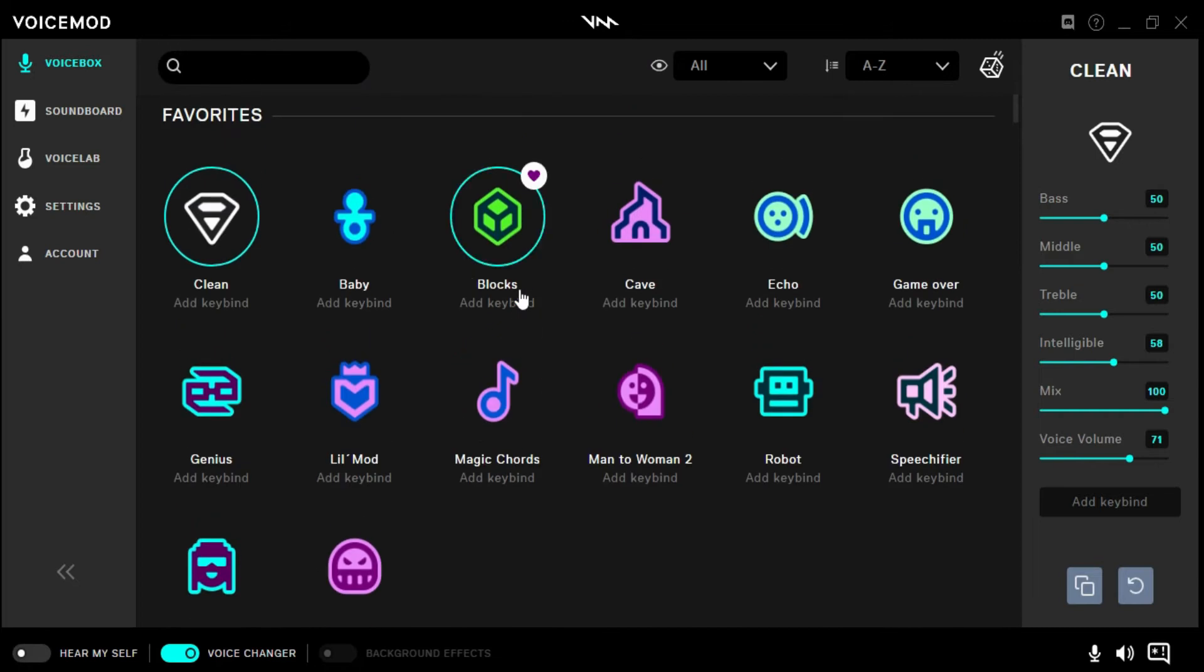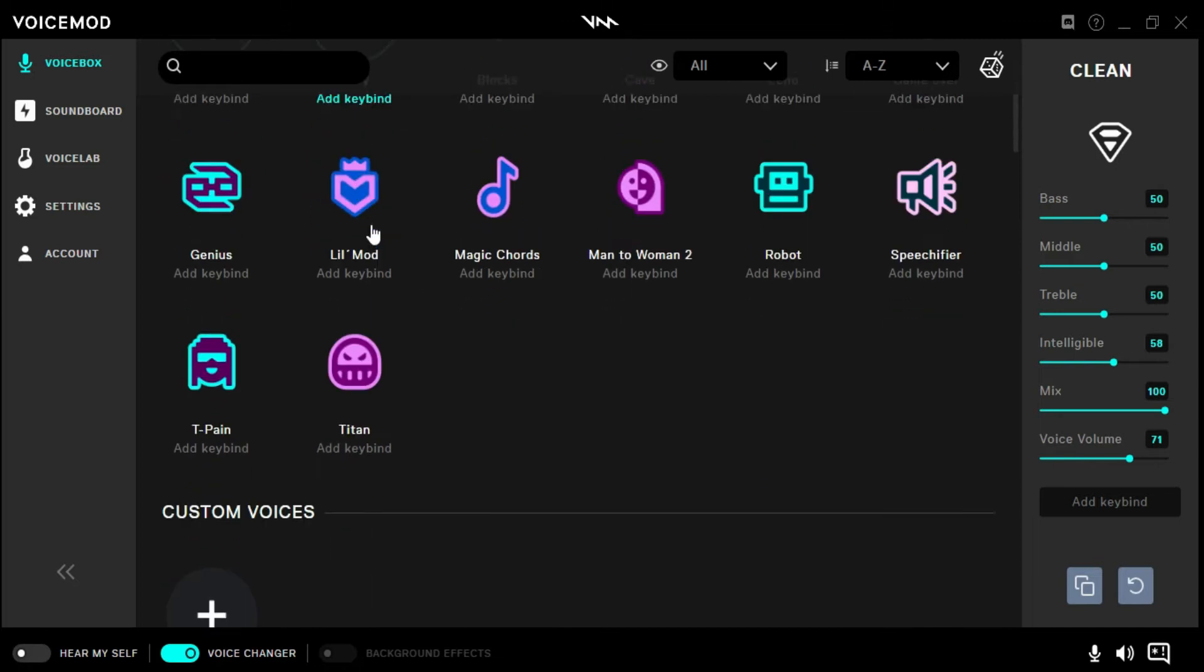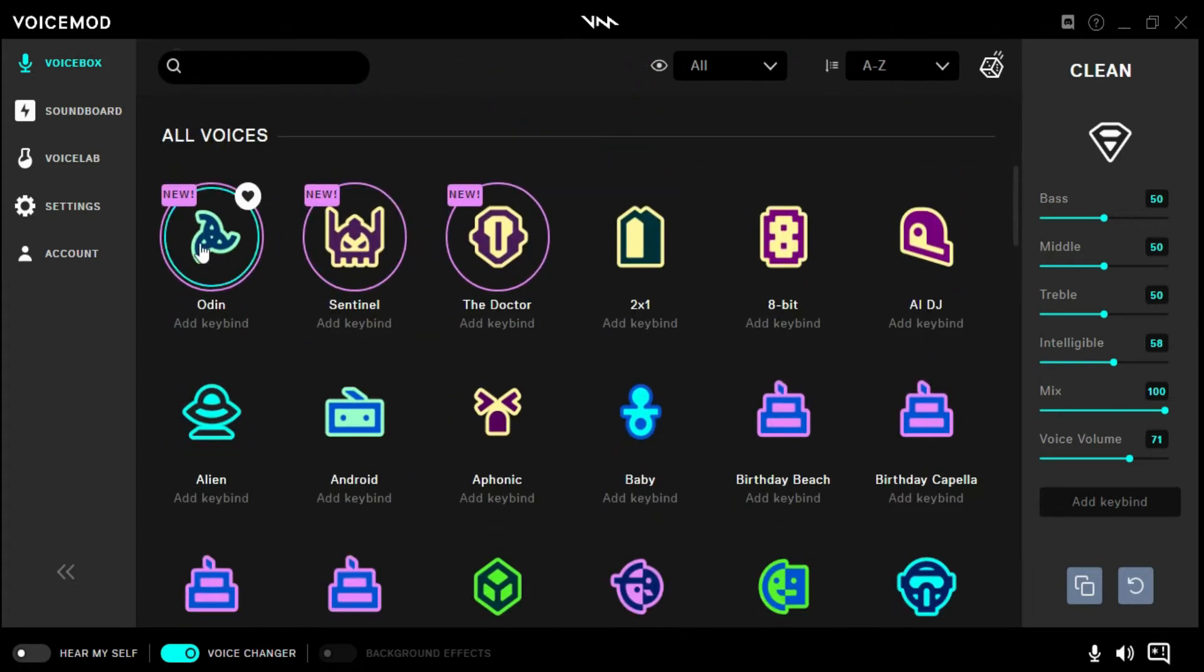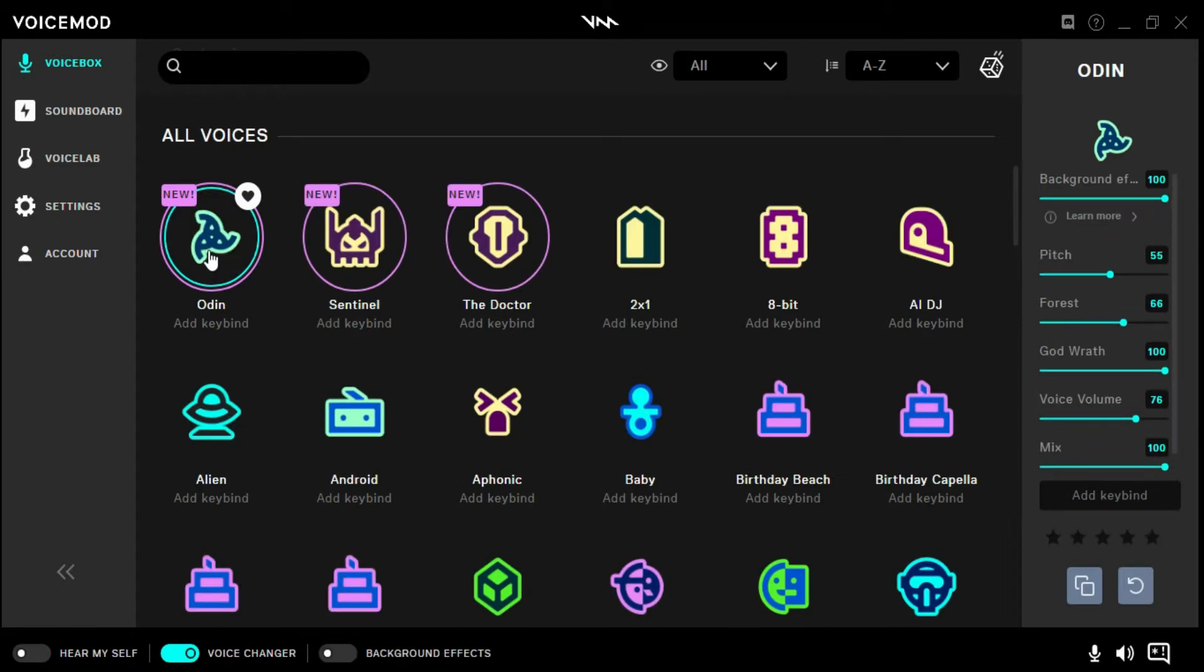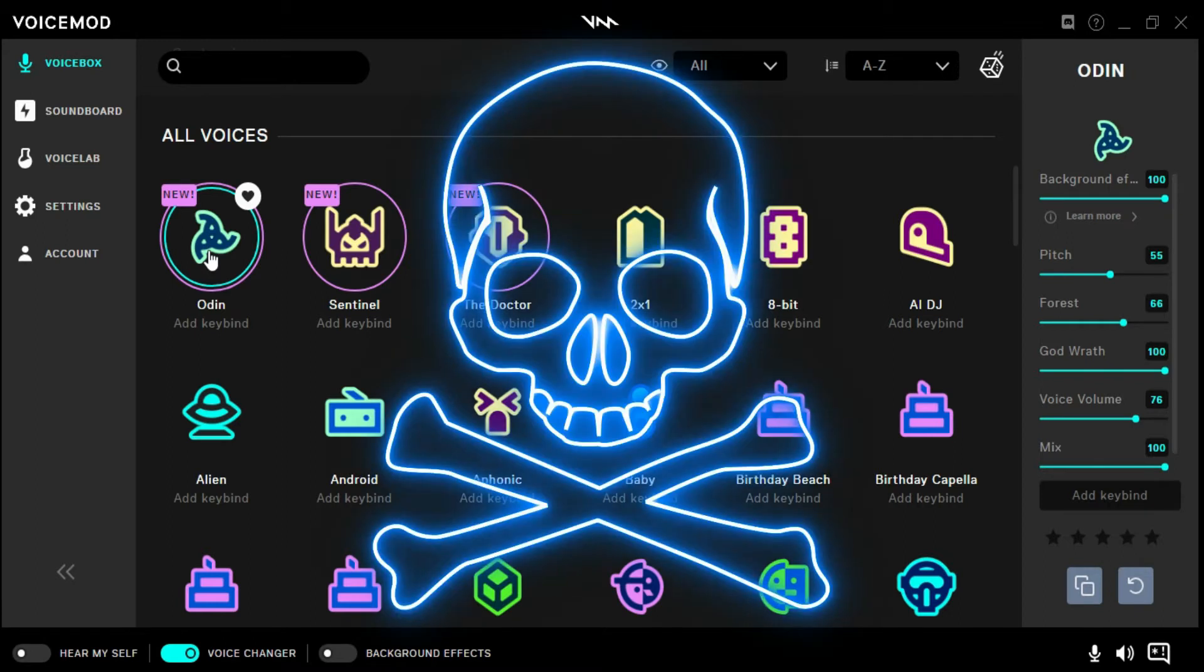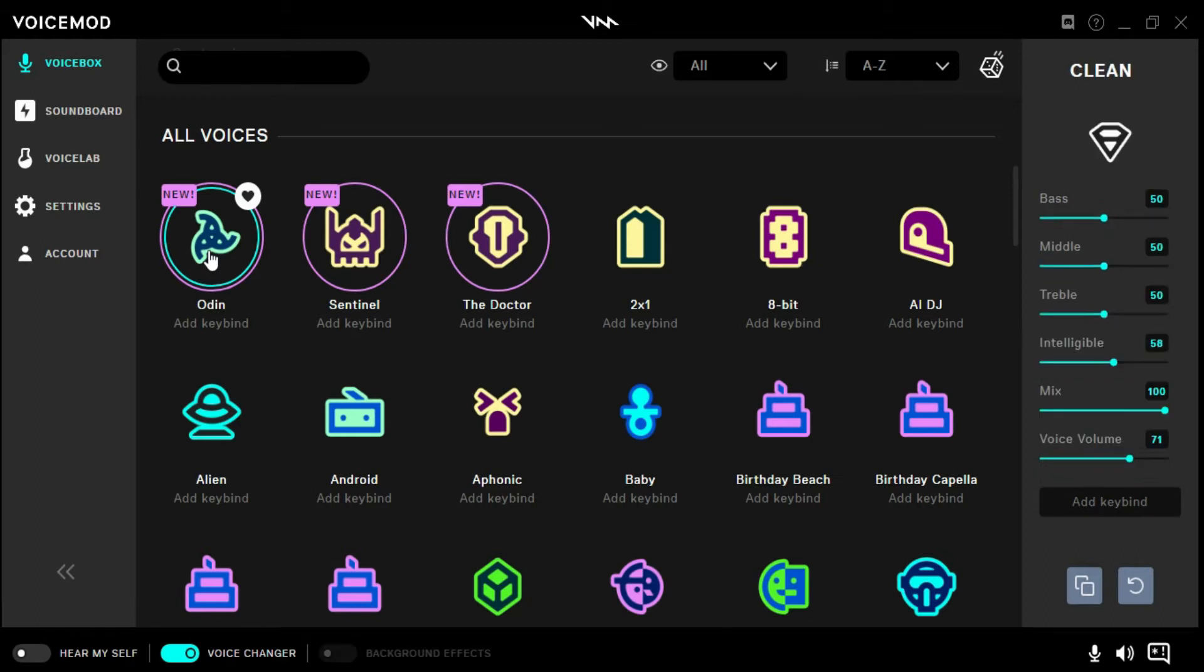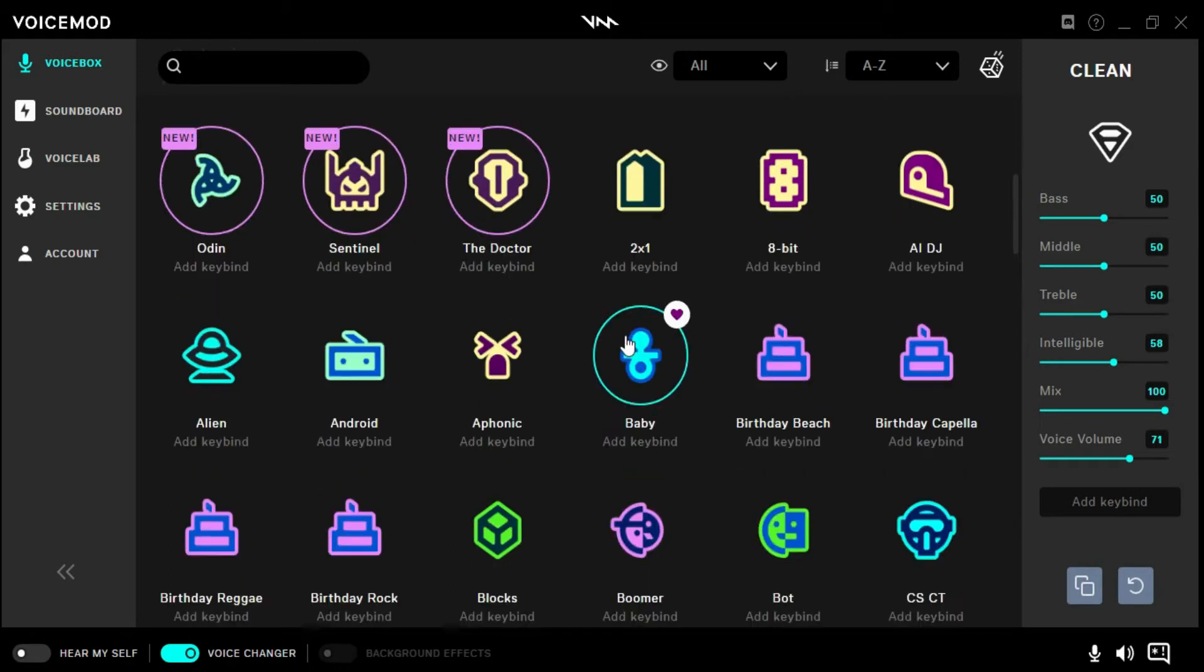Here are some of the voices - these are favorites, custom, and all voices. We're not going to go through all of them, but we'll go through some of them. There we go, just went through a few.